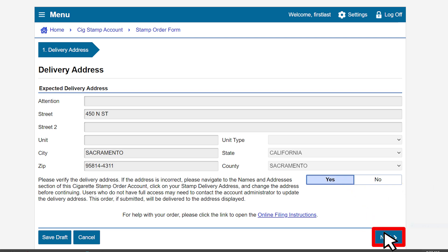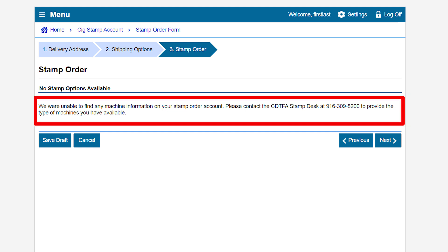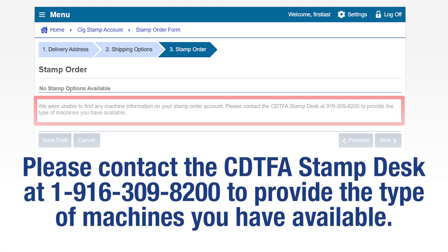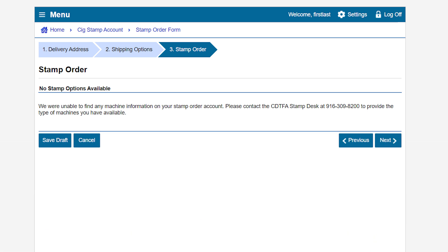Click Next to continue. This brings us to the stamp order page. If you received the message, 'We were unable to find any machine information on your stamp order account,' please contact the CDTFA Stamp Desk at 1-916-309-8200 to provide the type of machines you have available. Once the machine information is updated, you can continue with your stamp order.